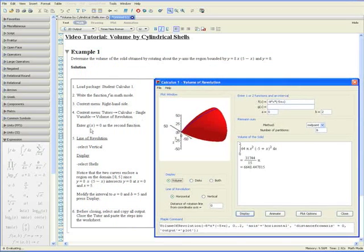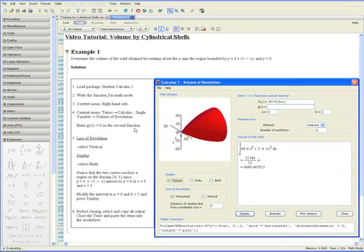Step 4 also says to enter g of x equals 0 as the second function. Here we have f of x and below it is the second function g of x. Let's put 0 there.